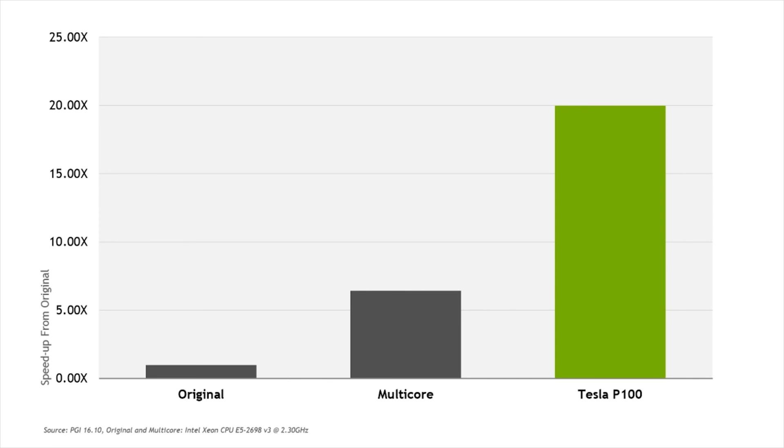By changing my target accelerator flag to multi-core instead of Tesla, I can even run this same code across all CPU cores on my machine without making any changes.